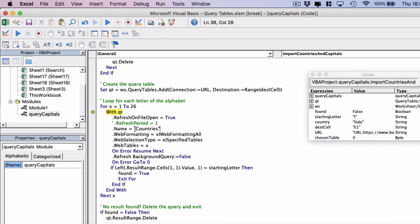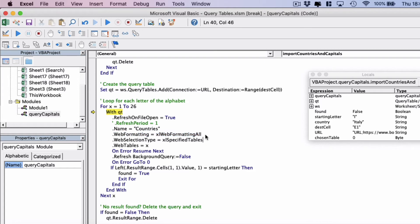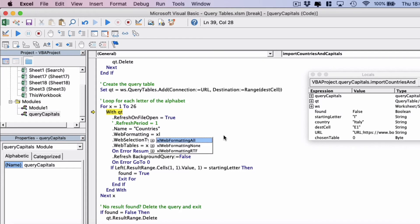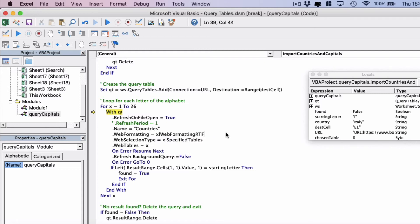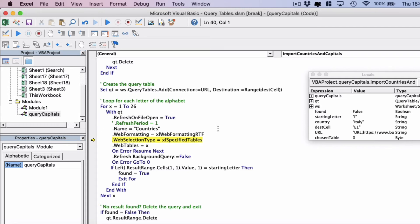And then we've got a name for the query table. And the next one, web formatting, is the type of web formatting that the query table can have. If I have a look here we've got three options: web formatting all which brings in everything including links, web formatting none which is plain text, and web formatting RTF which is the rich text format. And usually we get the best results with the rich text format. So let's just move the code up to this section.